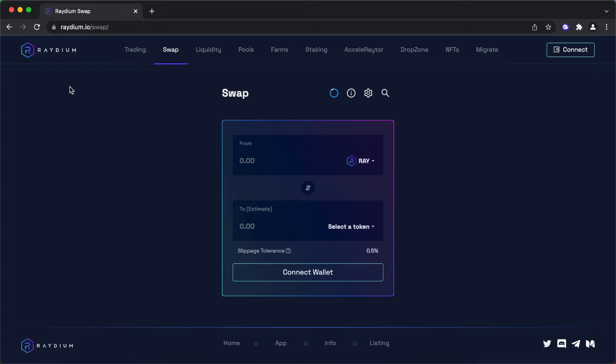Hello everyone, today we will show you how to yield farm on Radium.io Fusion Pool with your TabTrader tokens.